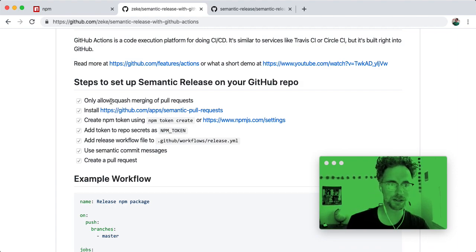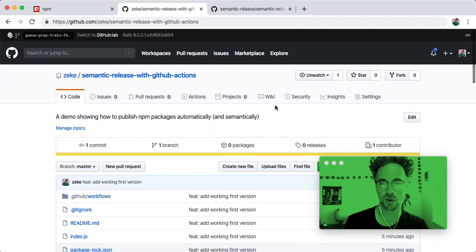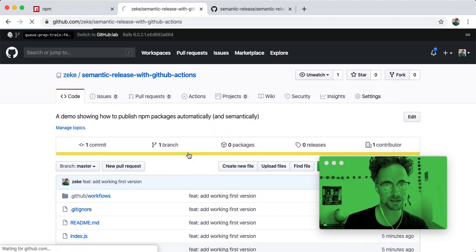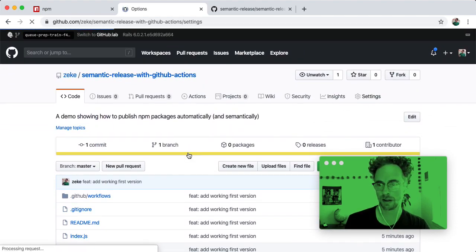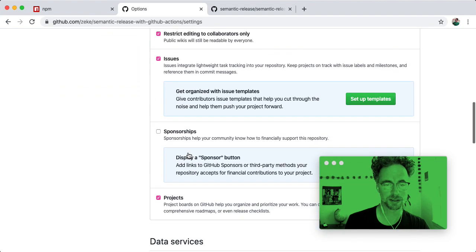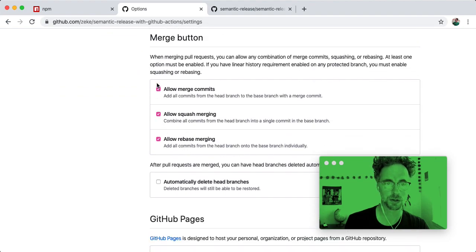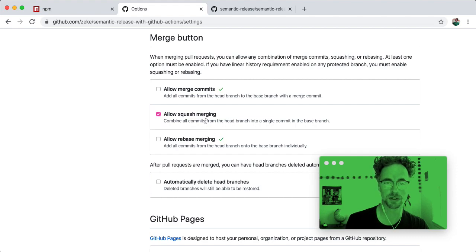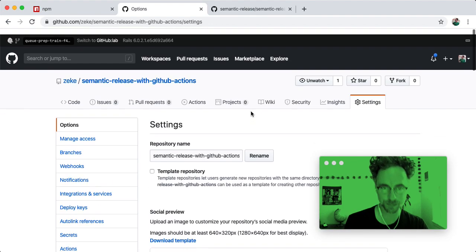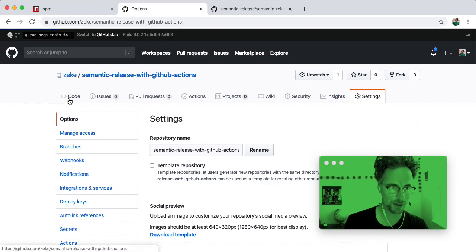So the first step is to only allow squash merging of pull requests. This is not a requirement, but I like to do it because it makes the release process a little more foolproof. So I just disable merge commits and rebase merging, and now squash is your only option when merging pull requests.